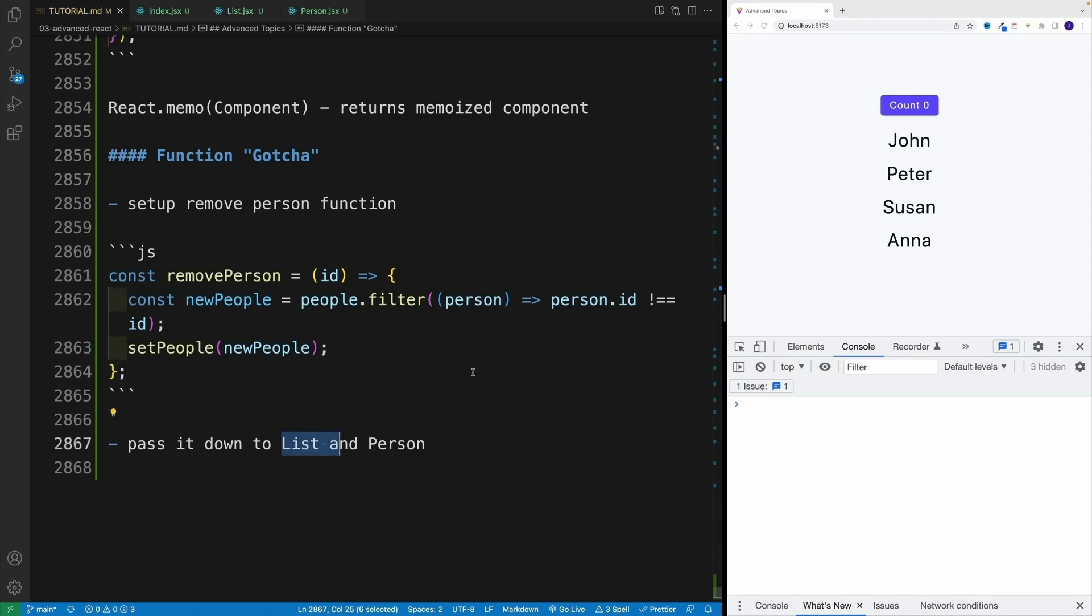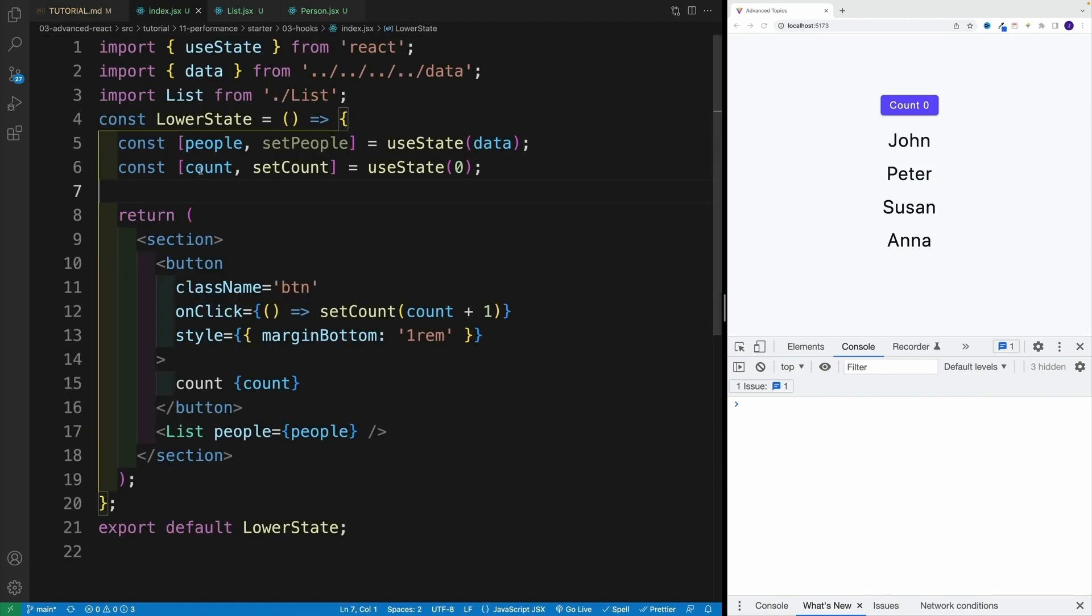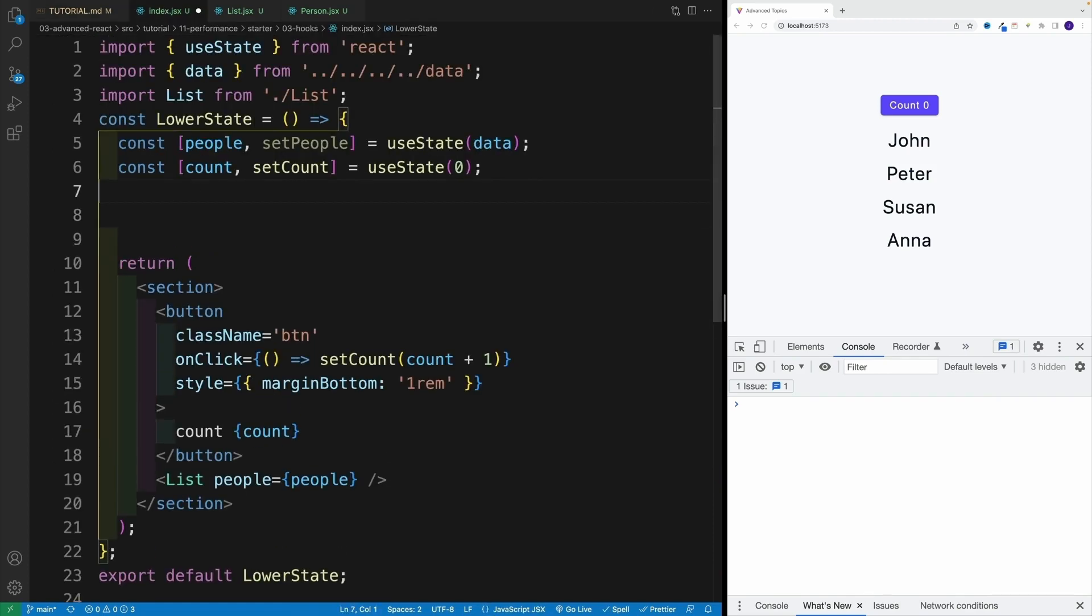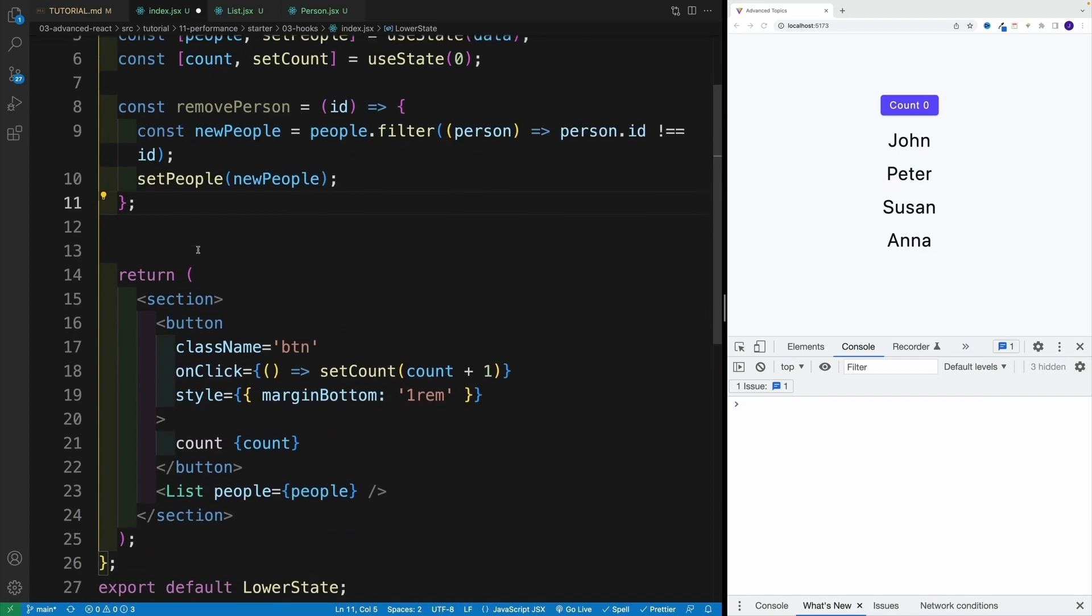And then we want to pass it down, because of course I want to invoke it in the person component. Now in my case, I will copy and paste. Since we have done that quite a few times during the course, I really don't see the point of setting this up from scratch. So let me go back to index, copy and paste.